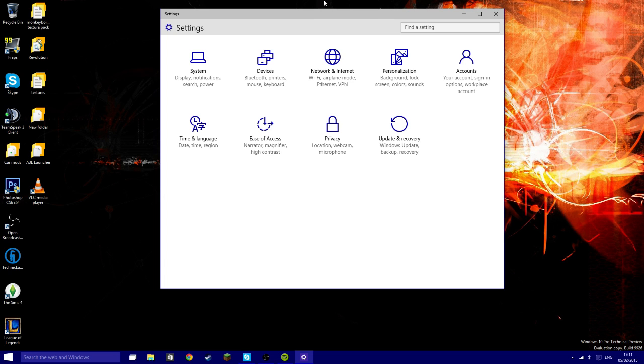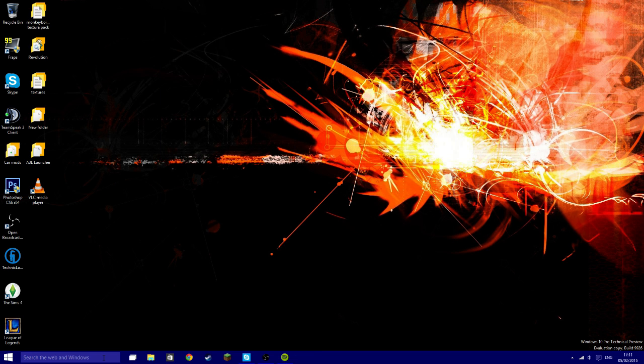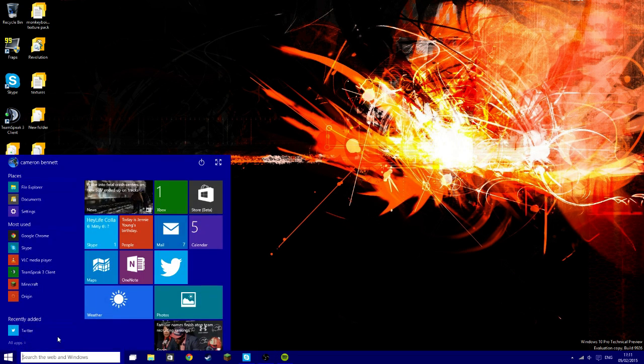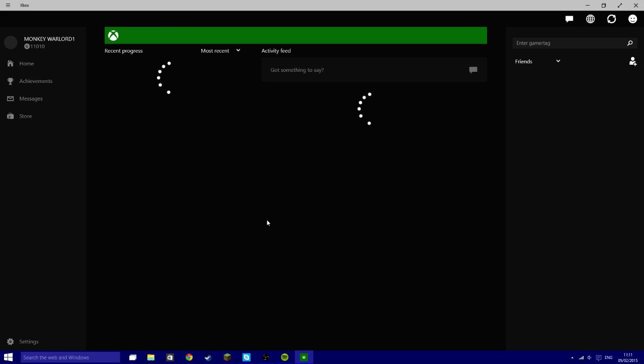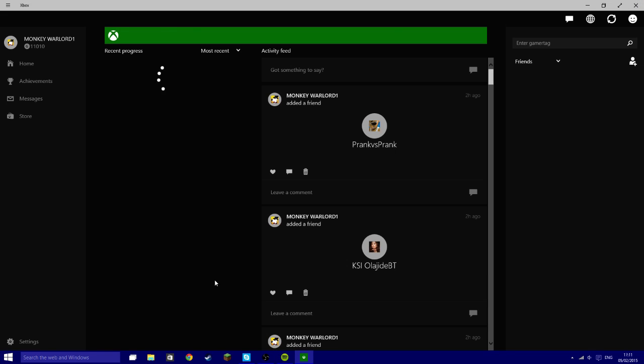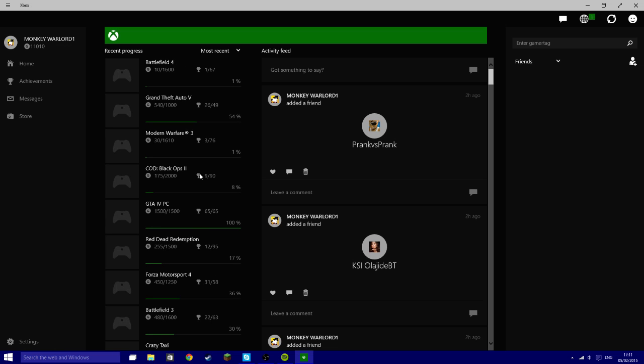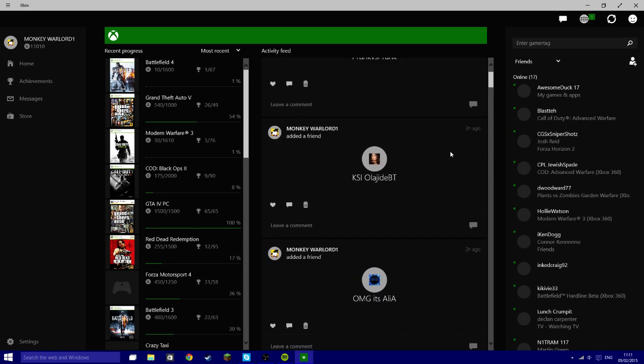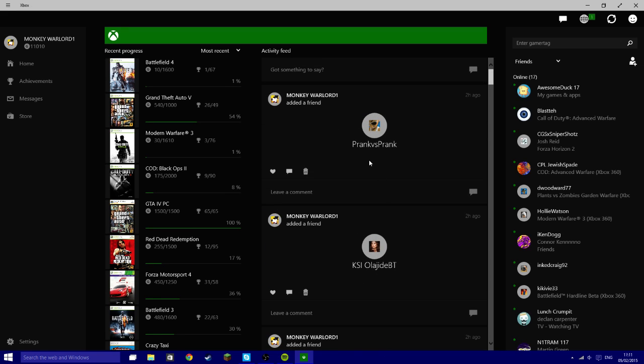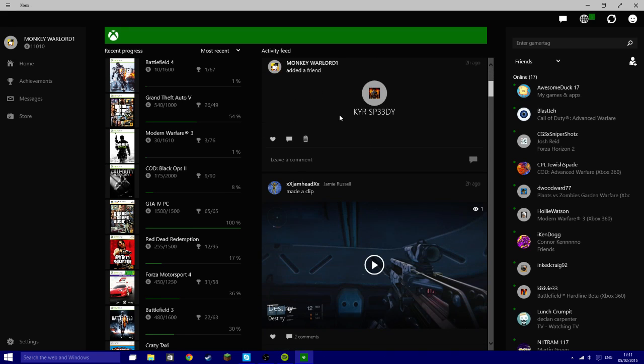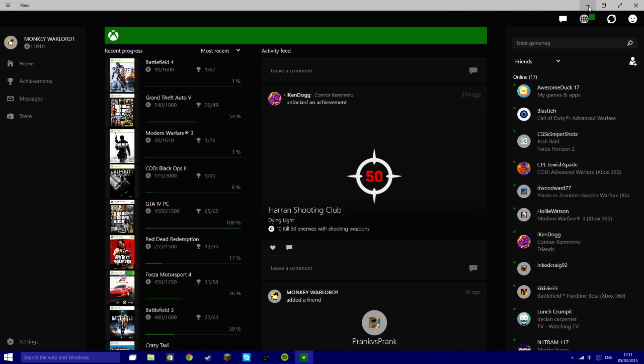So this has just been a quick overview of the Windows 10. There is a lot more features. One more actually that I'll show you is the Xbox app. As you can see, lovely, lovely, lovely. As you can see I've been a little fanboy following Alia, KSI, Pranks v Pranks, Speedy, and yesterday I followed Syndicate.